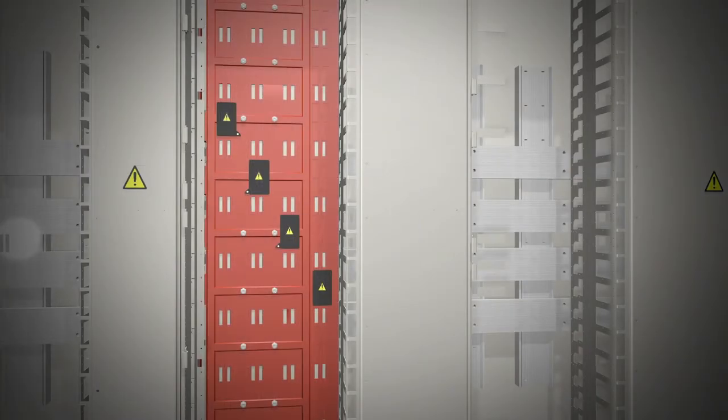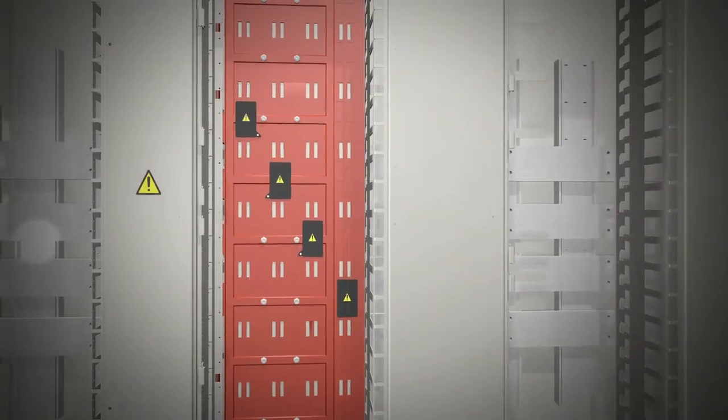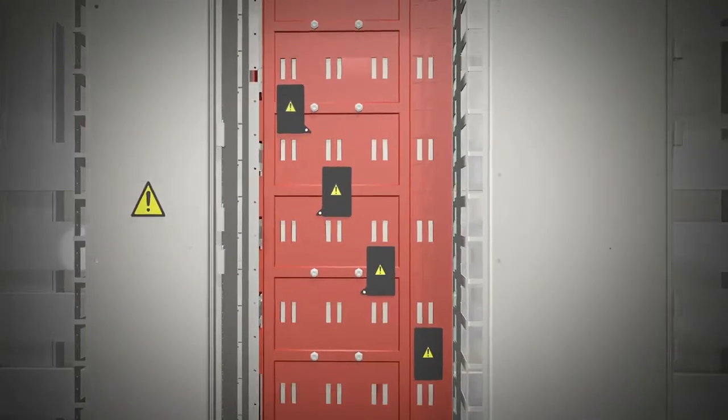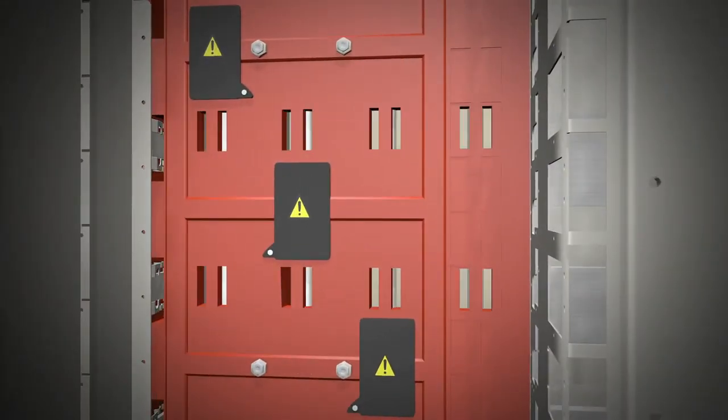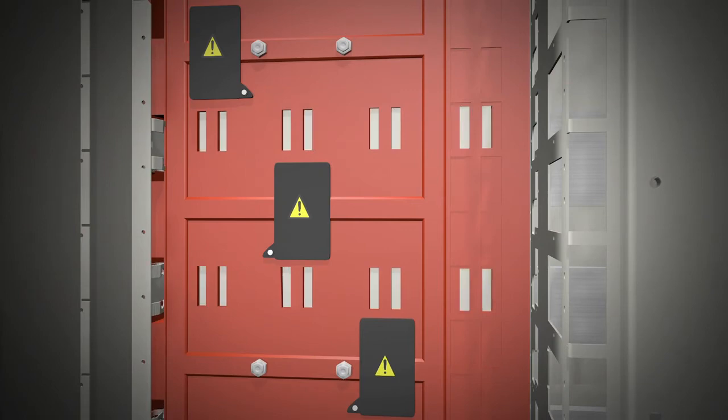Automatic shutters help protect personnel from exposure to the live vertical bus bars by opening and closing automatically when a unit is inserted or removed.